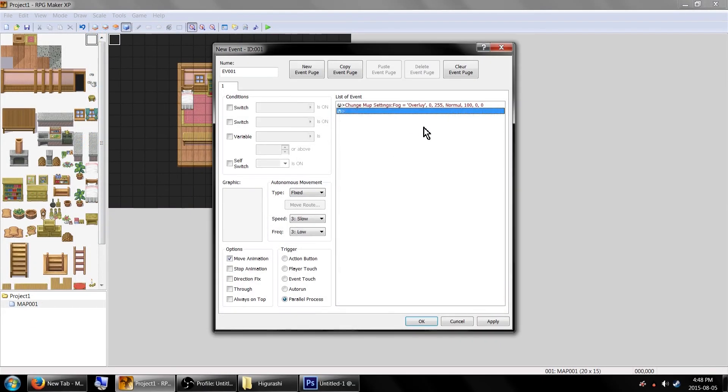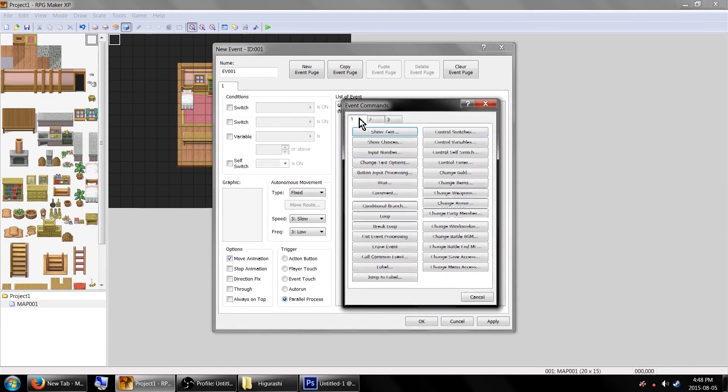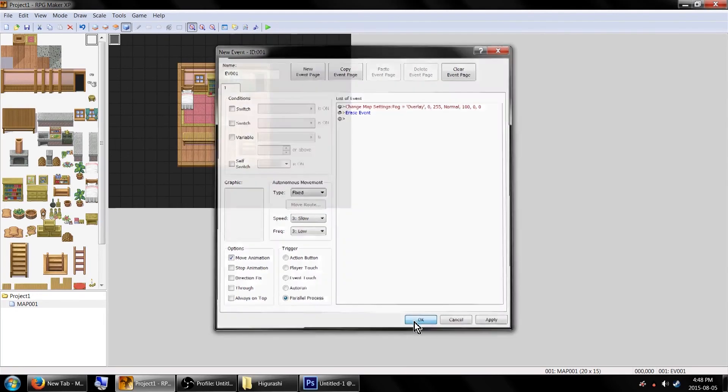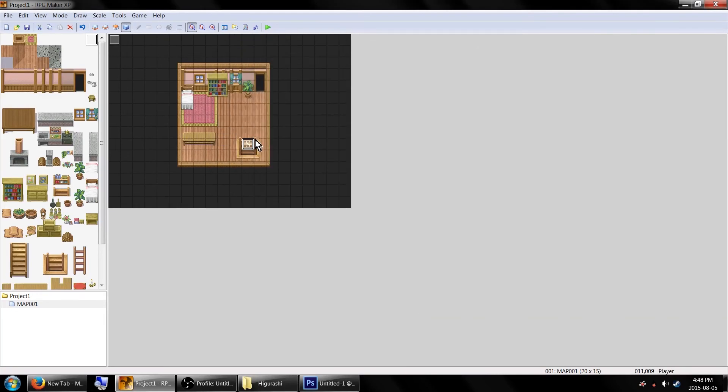And if you don't want it to continuously try to update itself, it might also be wise to put an erase event command below it. When that's all set up, click OK to save the event, and let's go test our map!